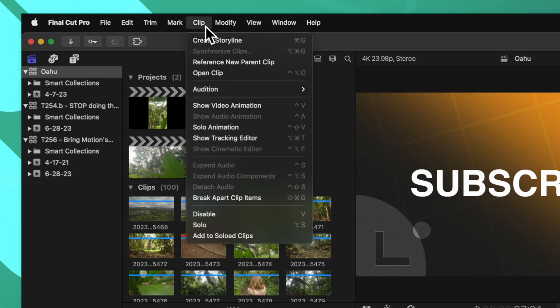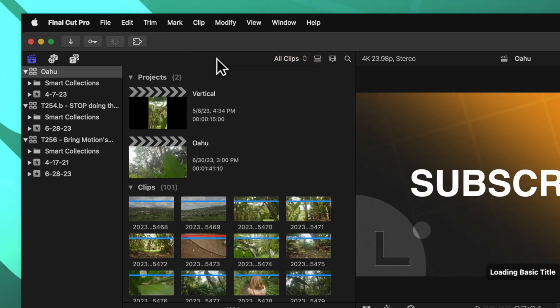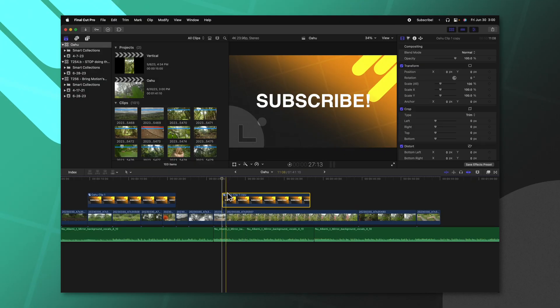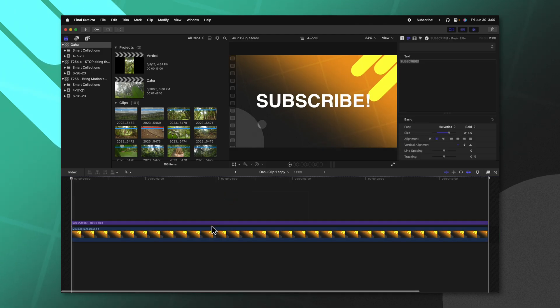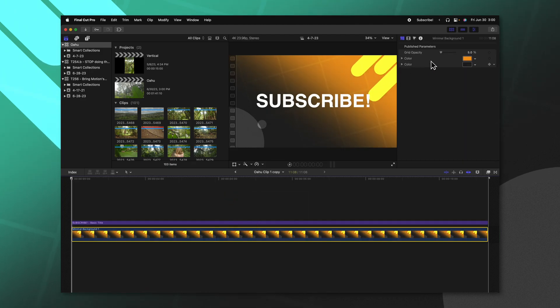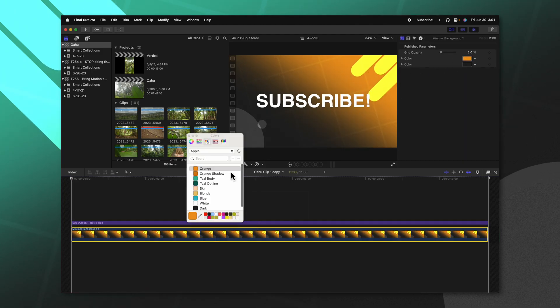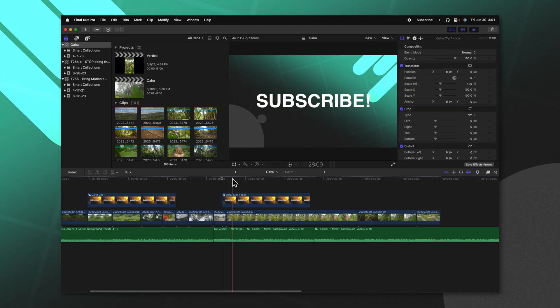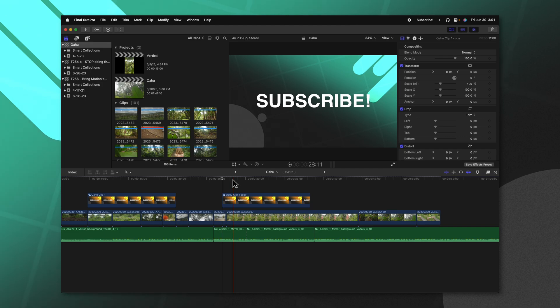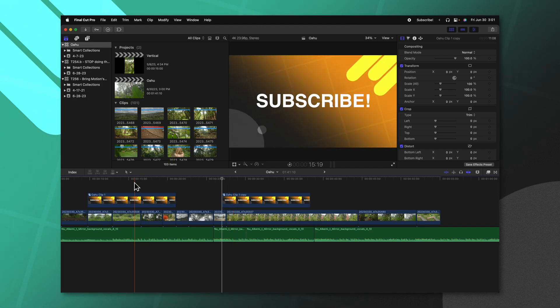And what this has done is it has duplicated a new instance of the compound clip. So we can jump inside of this compound clip, make any changes that we might possibly need, back out, and you'll notice that this compound clip is completely different from the previous compound clip.